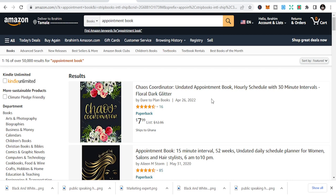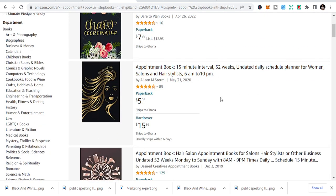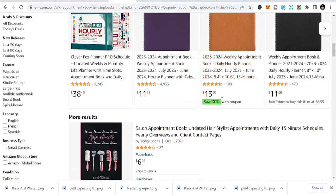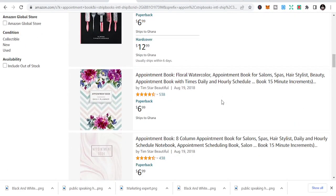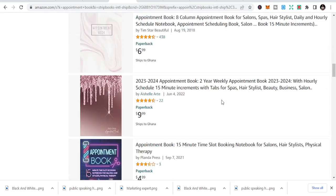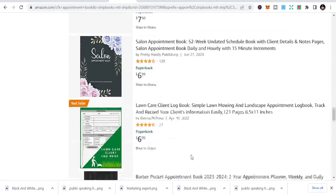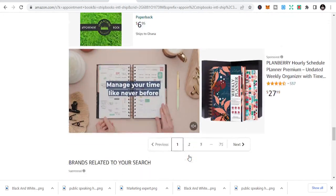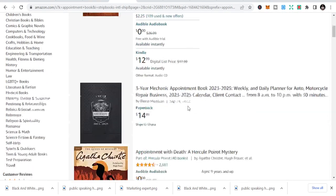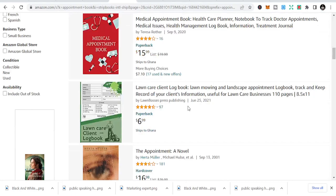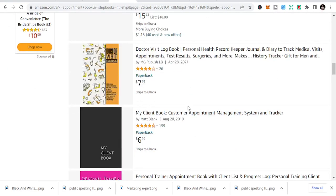The fourth niche is appointment book. People use appointment books to get and schedule appointments — organizations, offices, individuals, freelancers, and content creators can all use this book to schedule appointments and more.